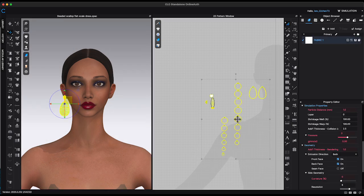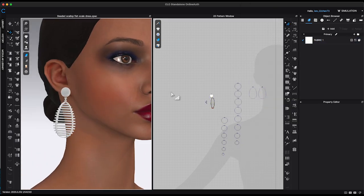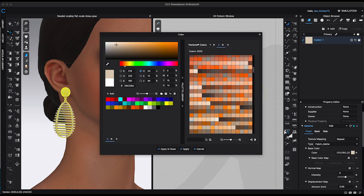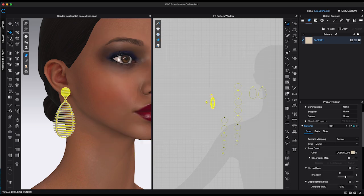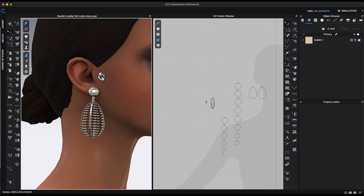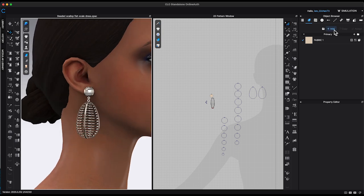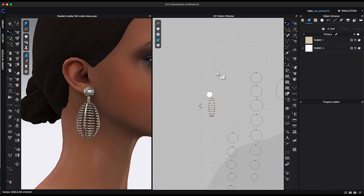I'll finalize the design by selecting the colors and materials, and the earring will be ready to register on the avatar.